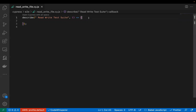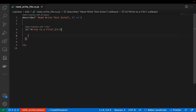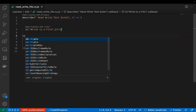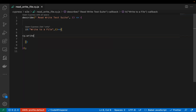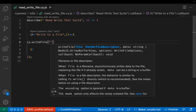I have created a sample test. Now I will write my 'it' block. First we will see how we can write to a file — meaning how we can create a new file and add data to it. In Cypress, to create a new file and add data, we use cy.writeFile.